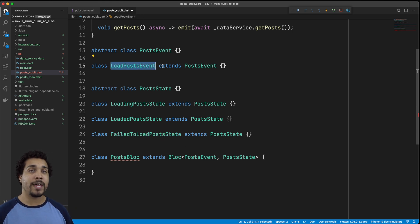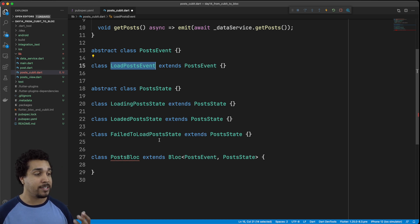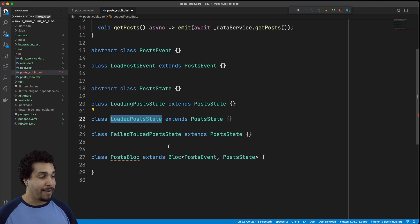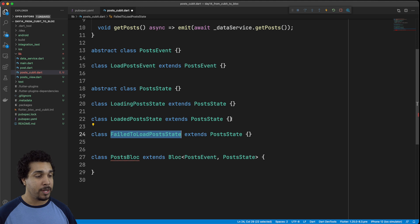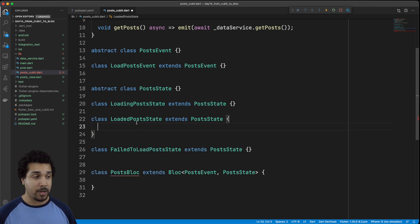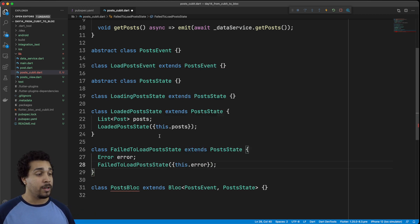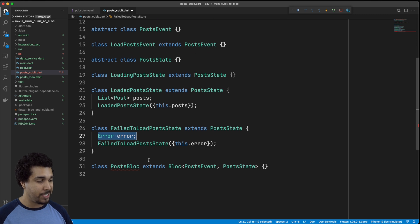Whenever we trigger this event, we can only have one of these three situations going on at once. Now we want to make sure we can still deal with the data associated with each of these states. So if I loaded the posts, that means I should have a list of posts with this LoadedPostState. If I failed to load the posts, there should have been some type of error. Since these are classes, we can add properties like posts on the loaded state, or error on the failed state. Now we have the associated value that comes with each of these states.